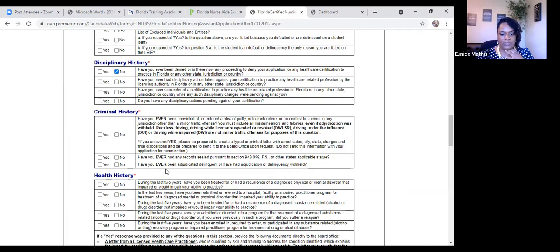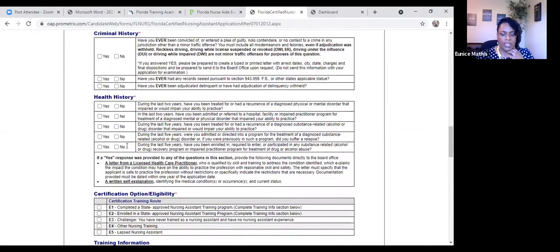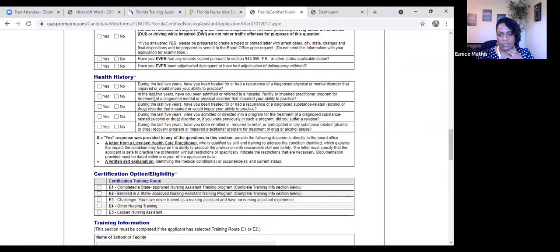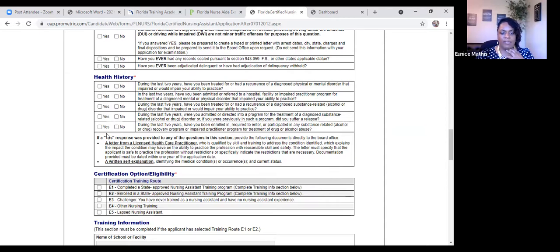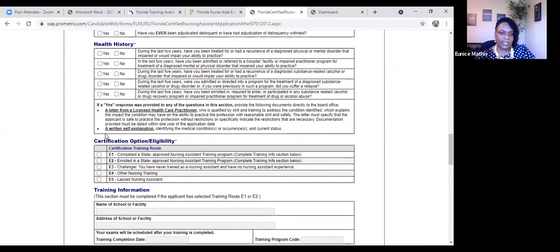And then lastly, have you ever been adjudicated delinquent, or have had a judification of delinquency withheld? And for most of us, it's going to be no. The health history part talks about drug addiction. Have you been admitted into any treatments or substance programs? And again, for most of our student-based answers, it's going to be no. However, if you do select yes, you have to get a letter from your licensed healthcare practitioner, and you also have to write a letter explaining.